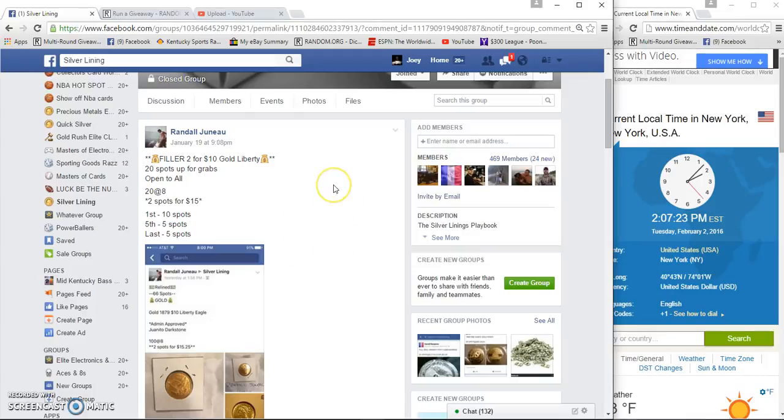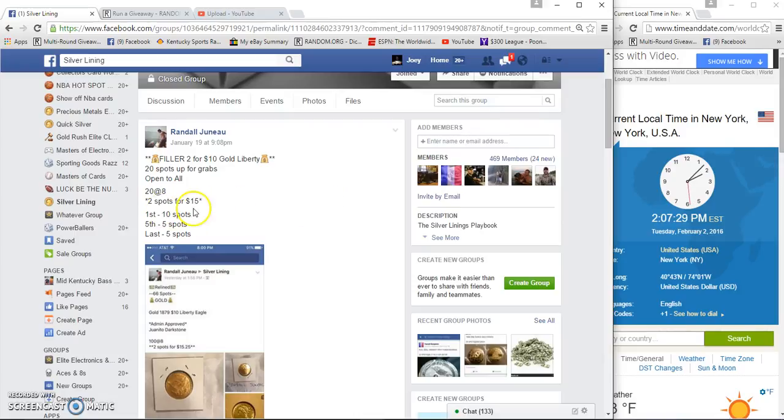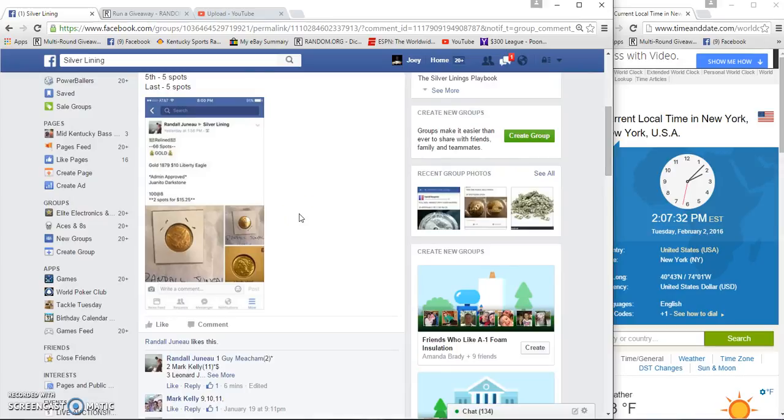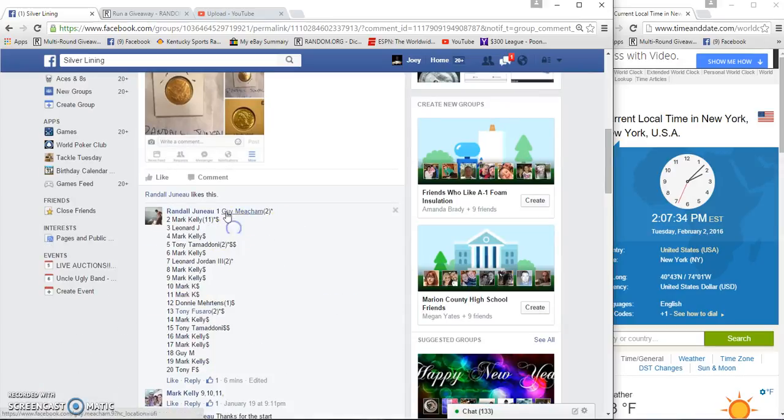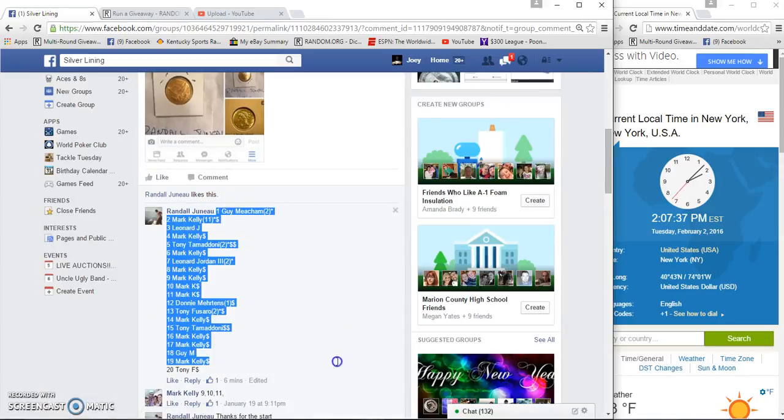All right guys, gonna run a filler for Randall's $10 Go Liberty, 20 spots up for grabs, 20 spots. First gets 10, second gets 5, last gets 5. First, fifth, and tenth win spots in the main.